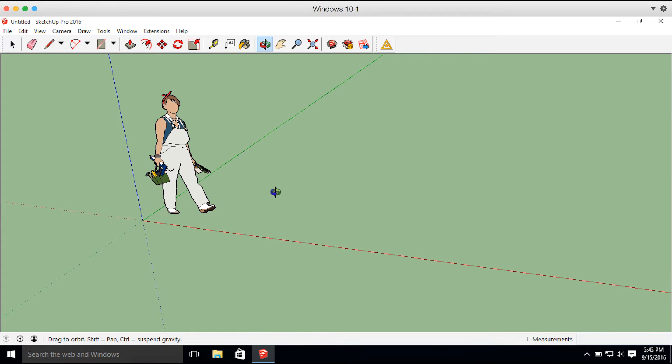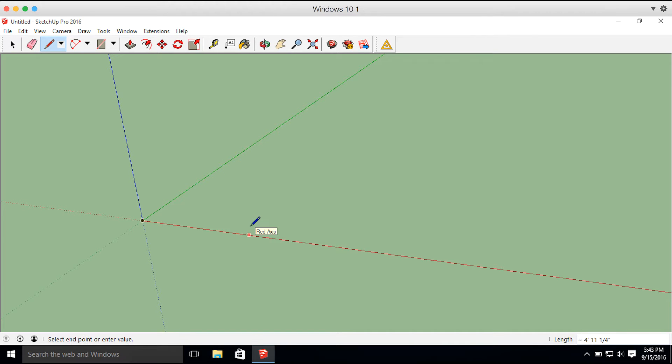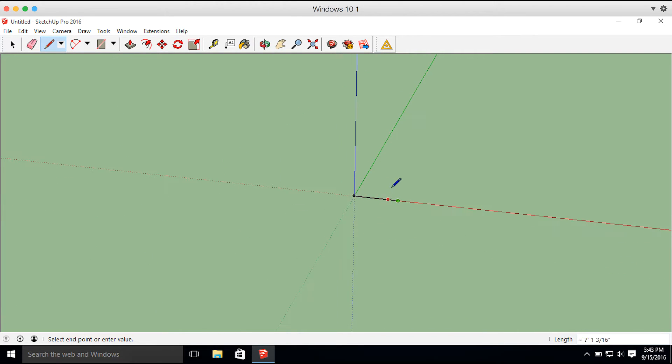Another thing I recommend is modeling off of the axis here. It's not necessary, but I think it just makes it a little bit easier. I'm going to get going modeling a simple house foundation just as an example.